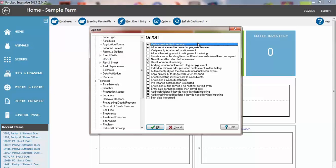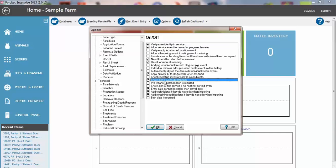This will check as you make an insemination or mating event that you have typed in the correct boar ID if they have been added into the male file or the semen file. Another common one in here, show alert if there is a wean discrepancy. So if you add a wean event and the fosters and the deaths don't add up, you'll get a little notice. Some people want to correct those right then and there.